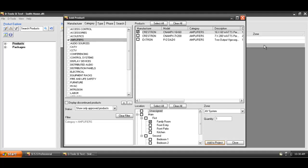Behind me here in the project data matrix, the product has now been added. Notice that each one of these products has checkboxes, so you could technically add multiple products at one time to a location, or one product to multiple locations.